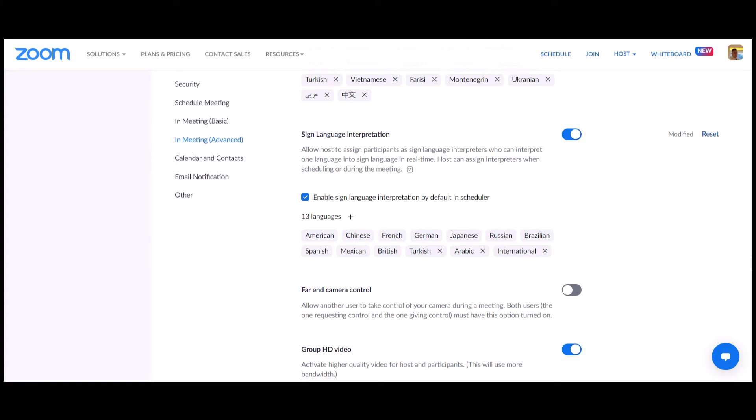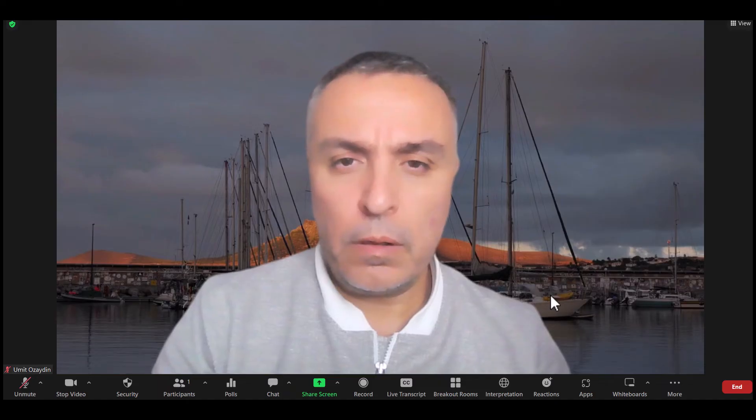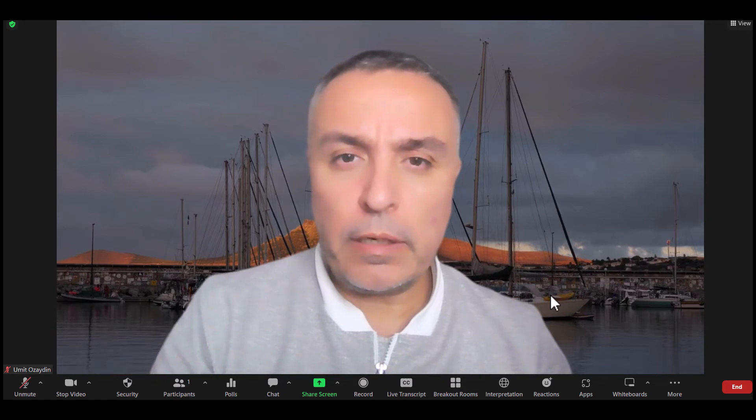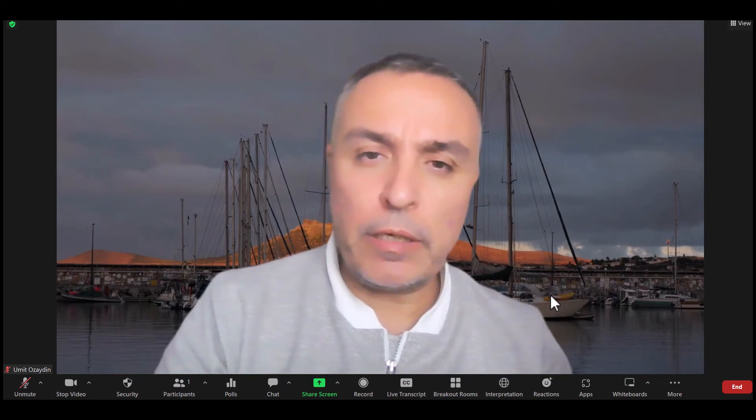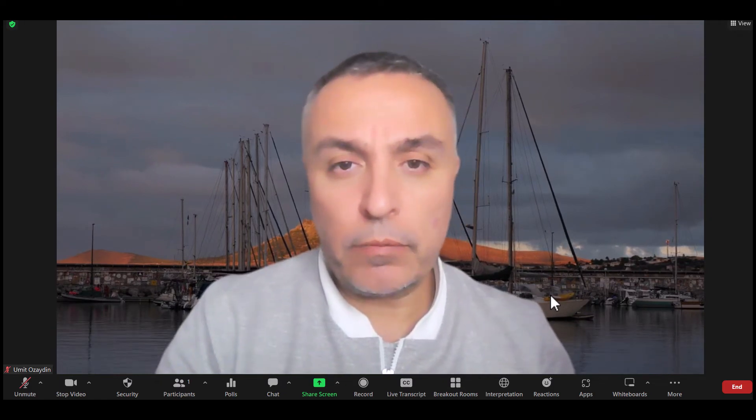Thank you for watching! Once sign language interpretation is enabled and also enabled by default, during a meeting you will see the interpretation icon.